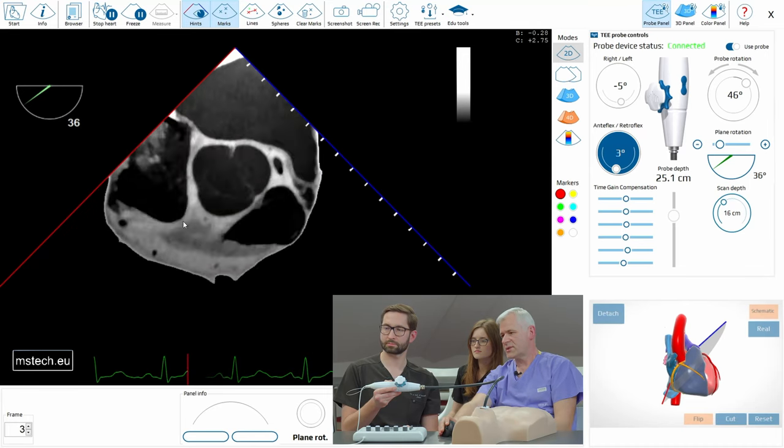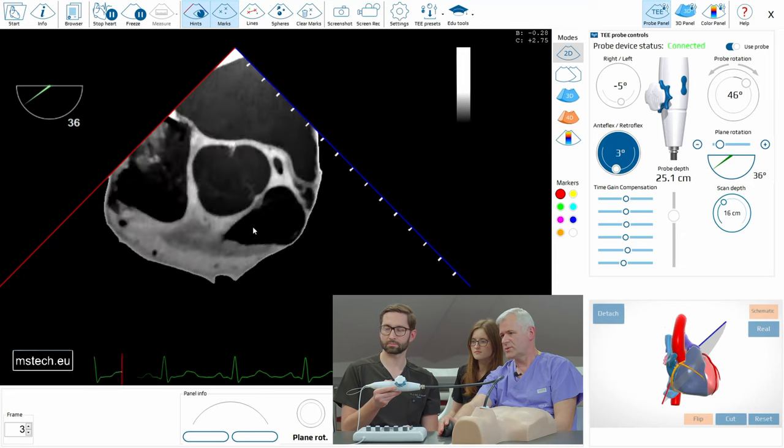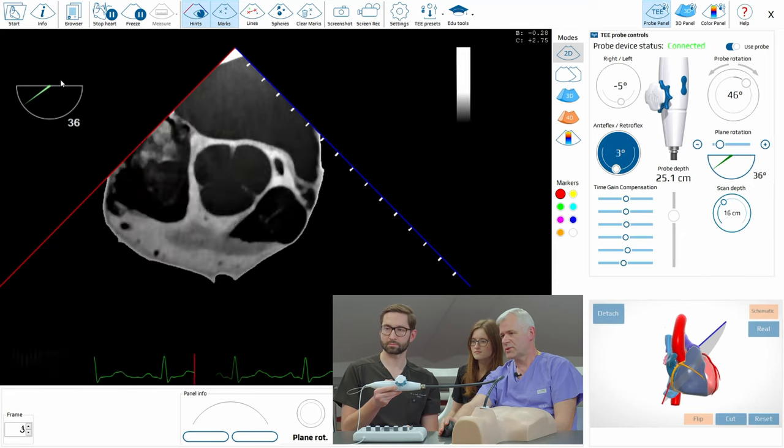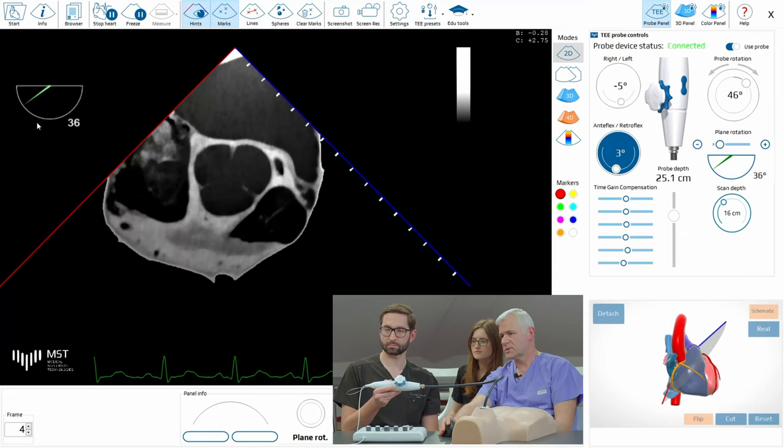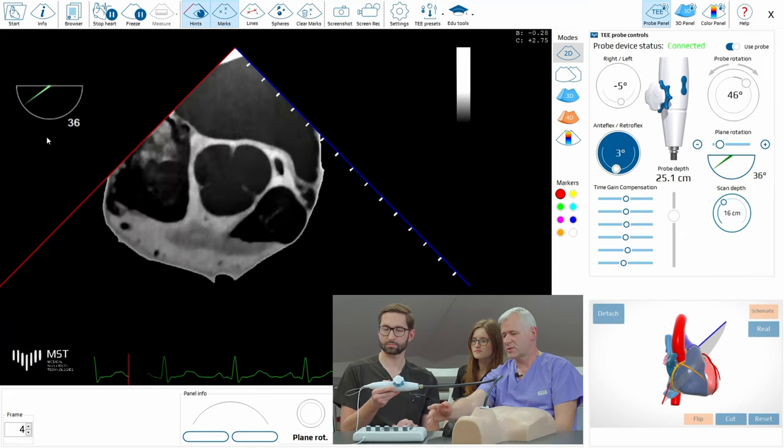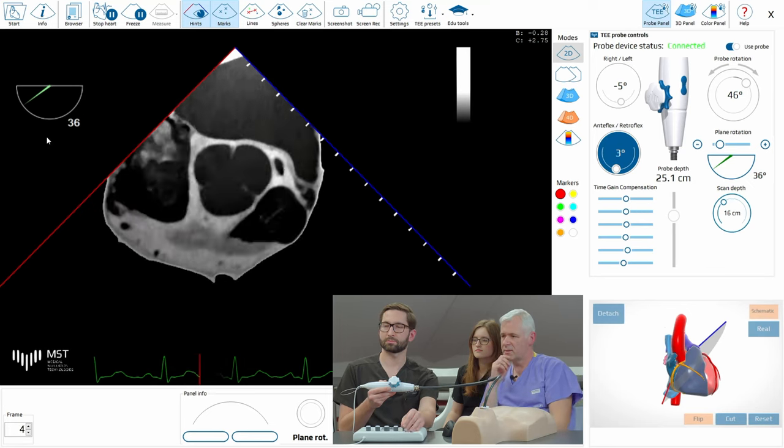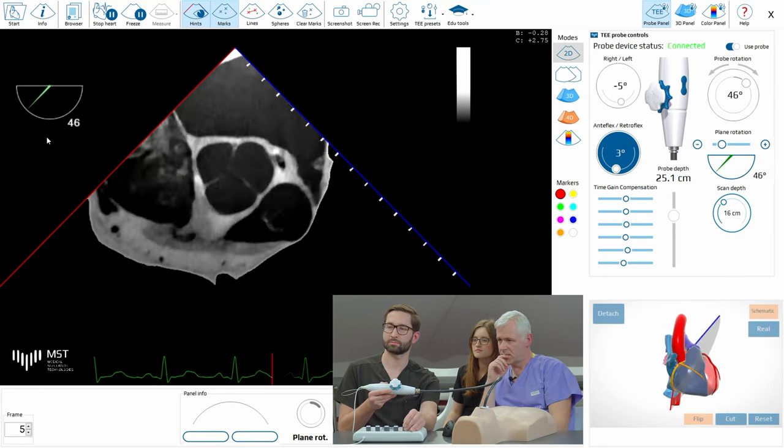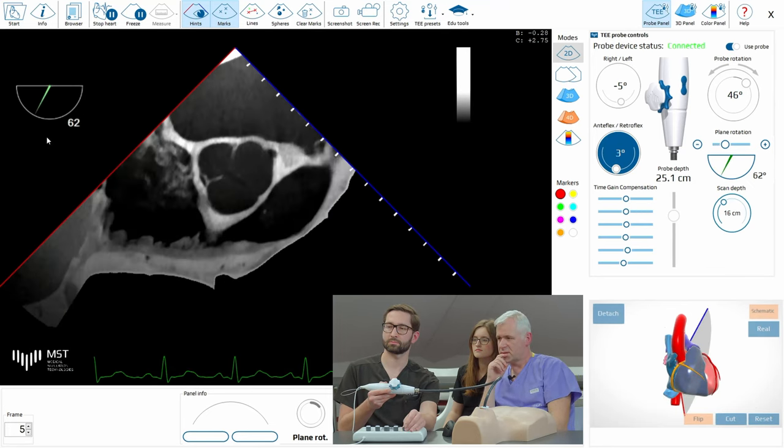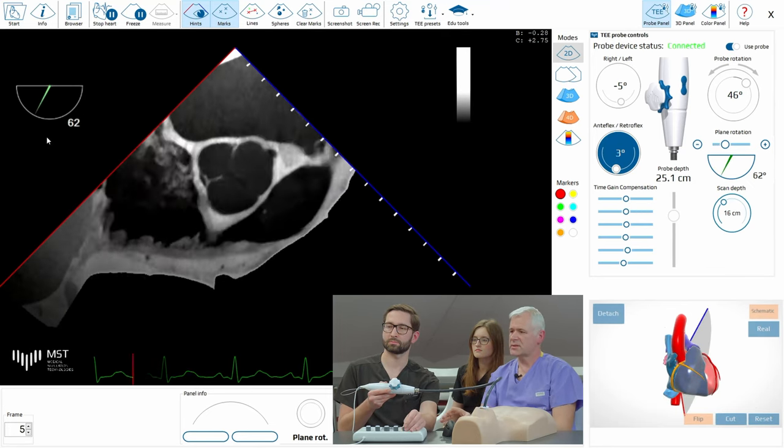We want to see this inflow-outflow view and to see that we just have to increase the angle to approximately 60. So try to do that. You see it's very easy.